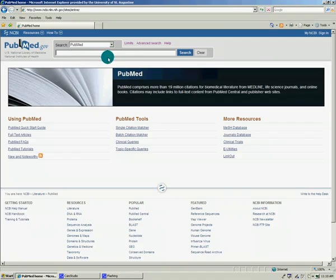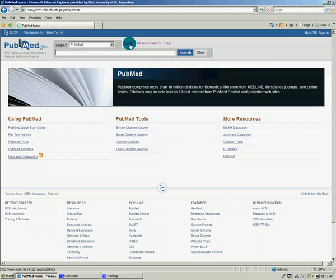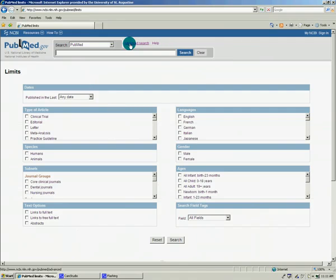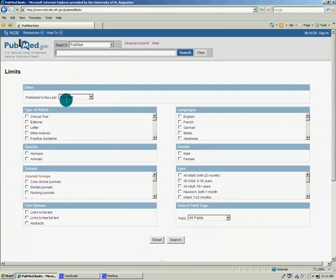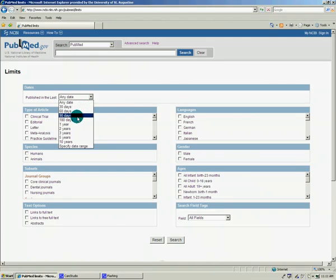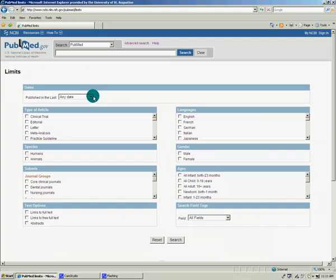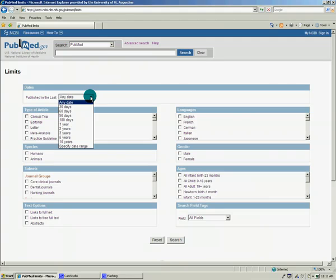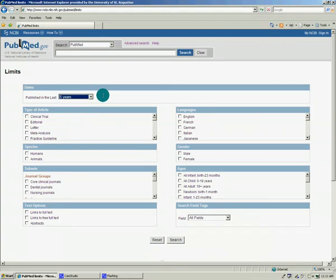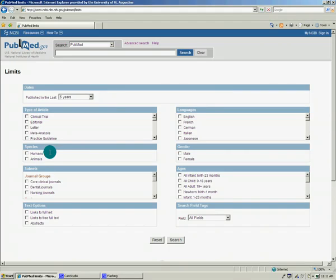We're going to do a sample search. In the basic search box here you can just type in a string of keywords and click search. There's also an option for limiting your search to get more specific results that are more tailored to your needs. One of the most useful features is the published in the last option where you can choose 30 days, 60 days, etc. We're going to set it to five years.